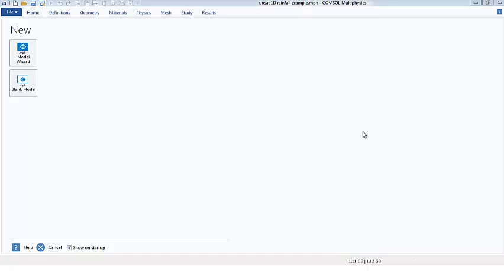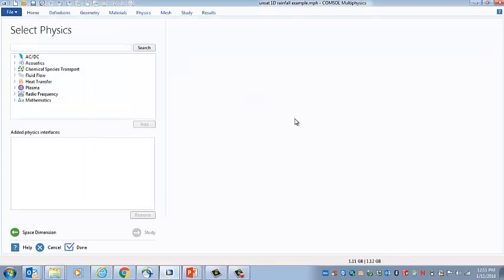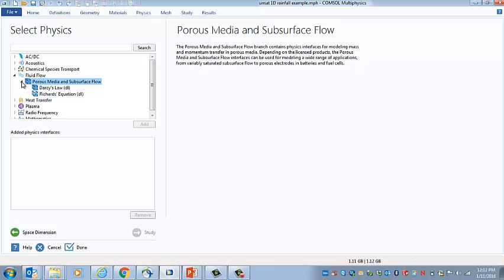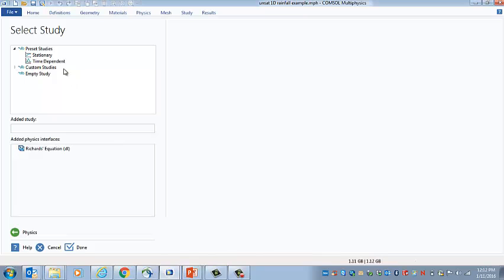To begin the analysis, we will set up the problem using a 1D analysis that employs the Richards equation. So we select 1D and then under fluid flow, porous media flow, we select the Richards equation. This is going to be a transient problem.